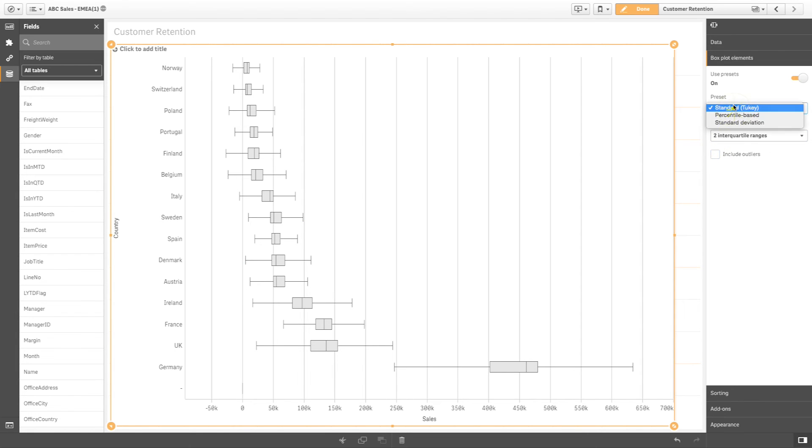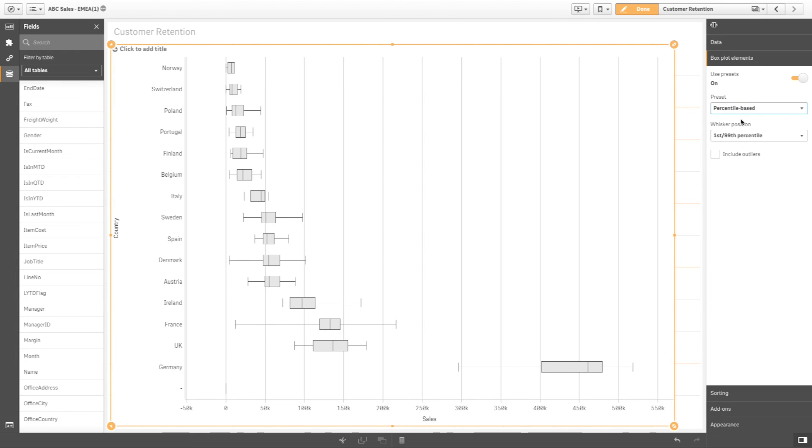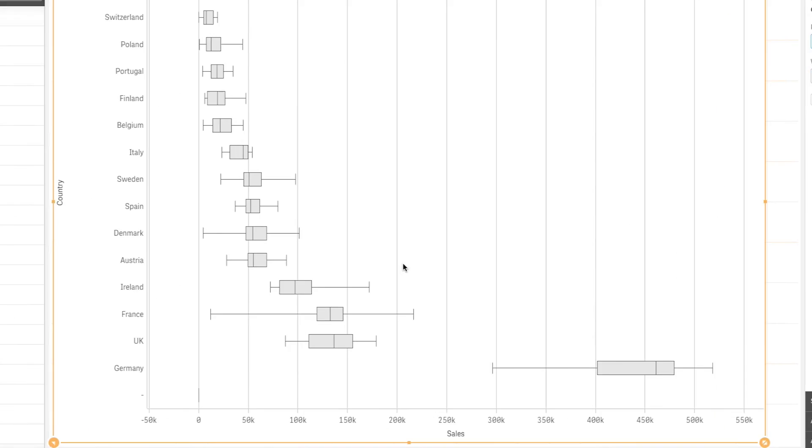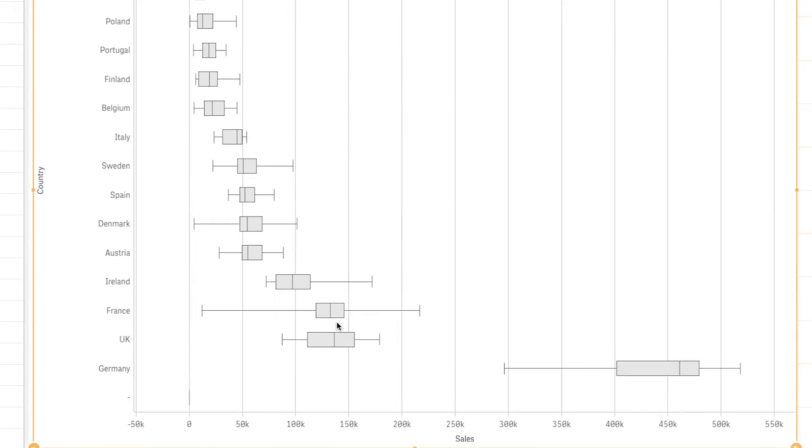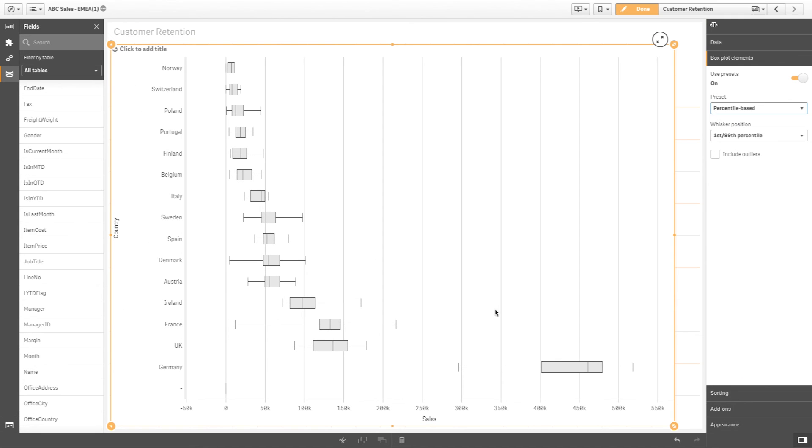In a percentile based box plot, the box is identical to a standard Tukey box plot, but the whisker positions are percentile based instead of quartile based.